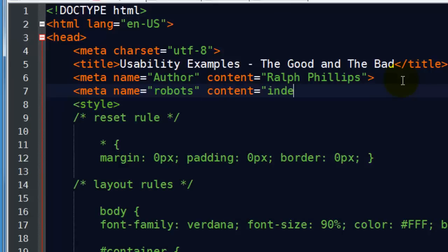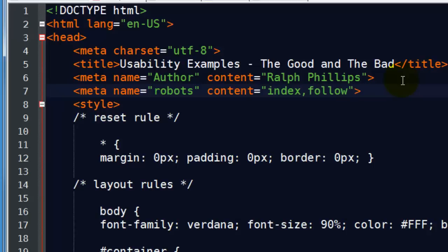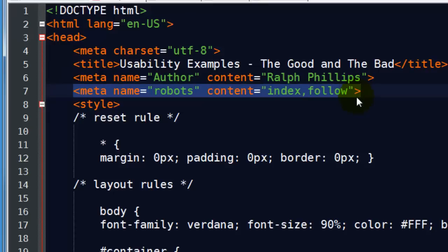So, index, follow. We have determined you do not need this. By default, if you do not include a meta robots, search engines will index your page and follow the hyperlinks. However, you could do variations of this.